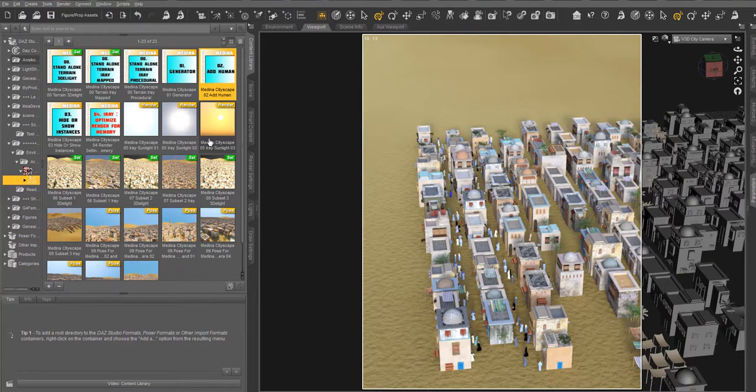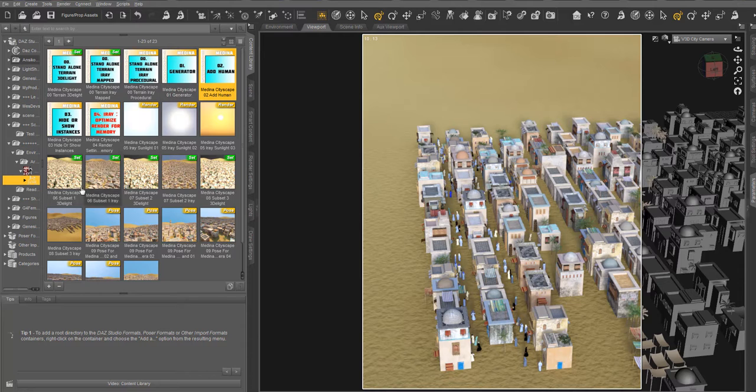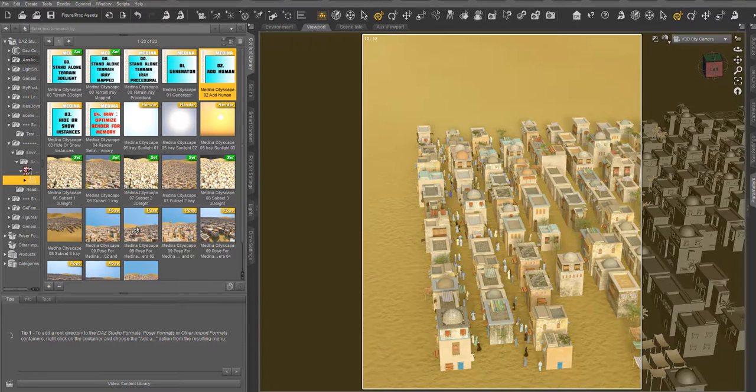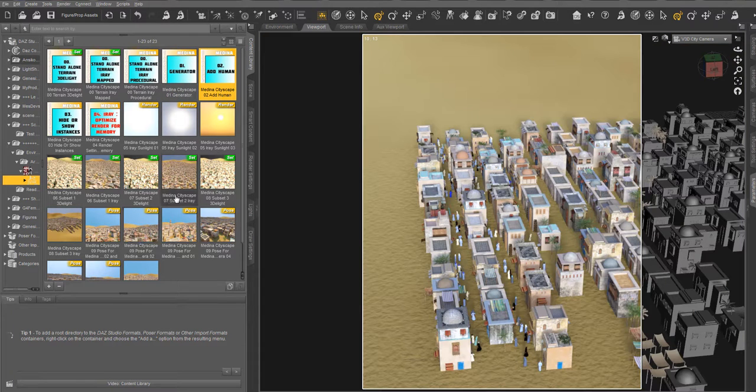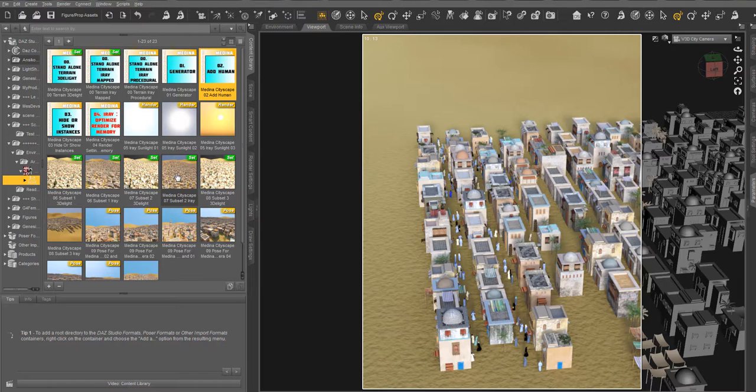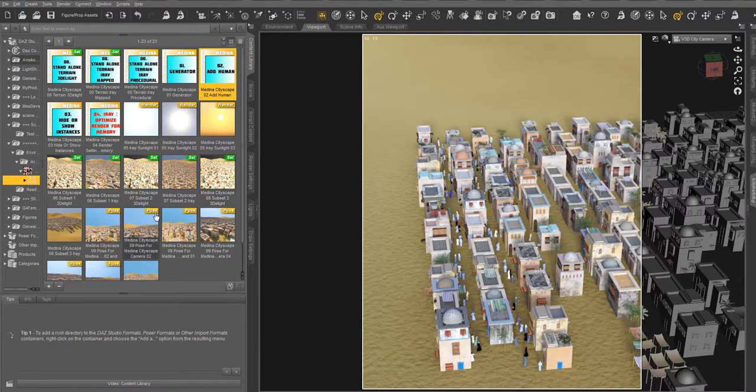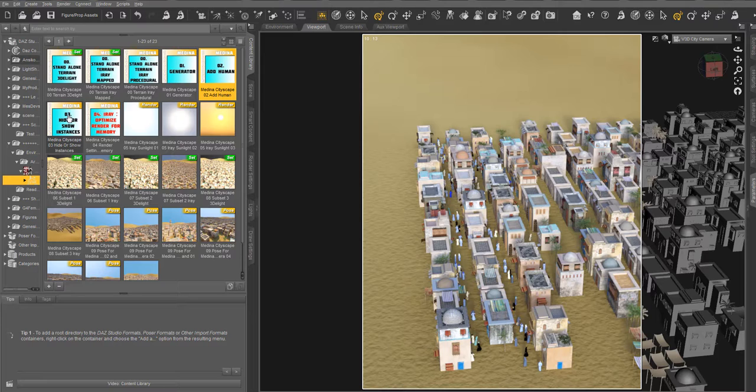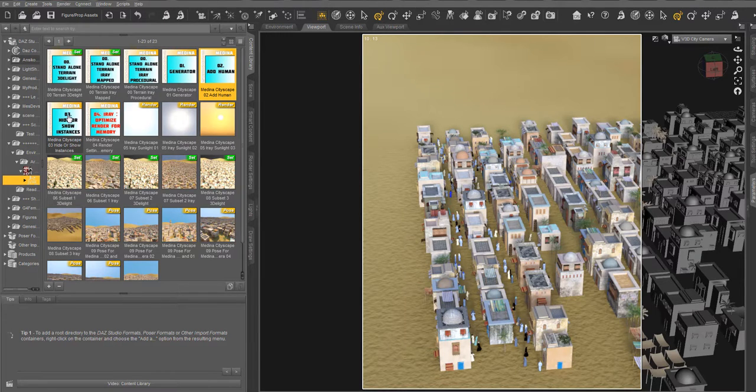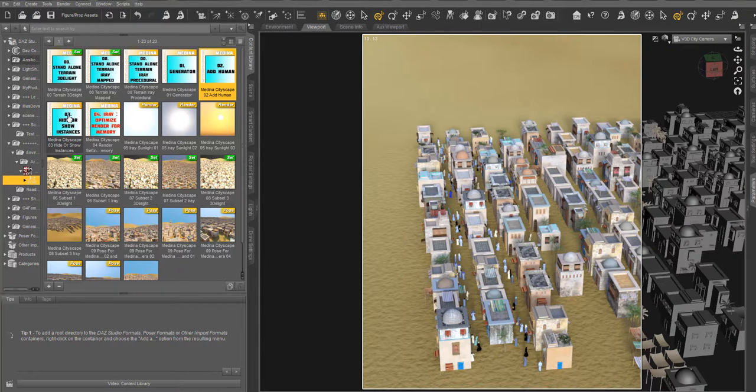The product also includes the cityscape terrain itself, which I didn't use here, and several presets of already made huge cityscapes. And you also have something to hide or show instances afterwards so that you can navigate fluently in the viewports. I hope that you will have a lot of fun with these products and have a nice day.